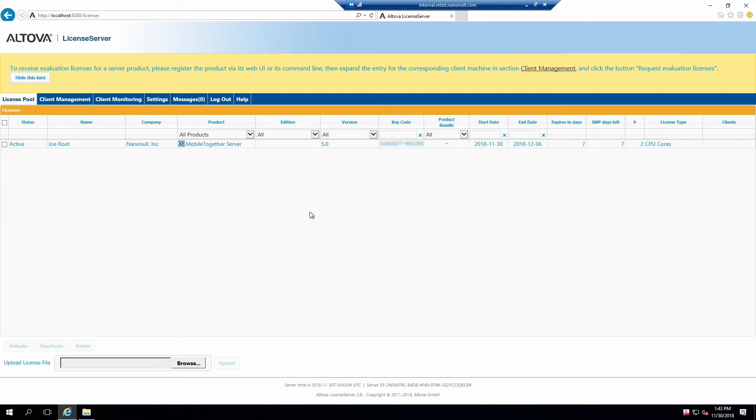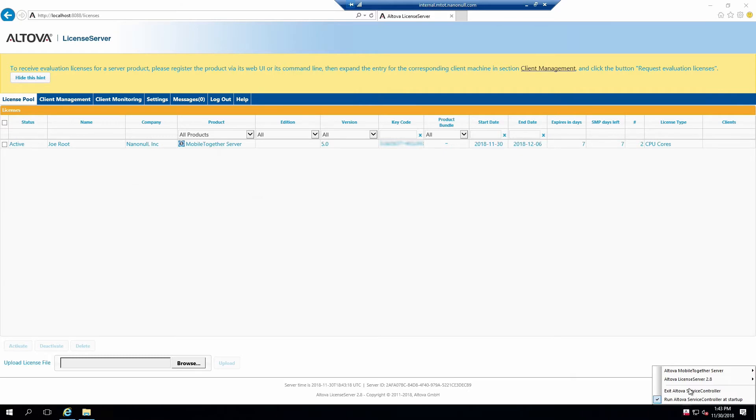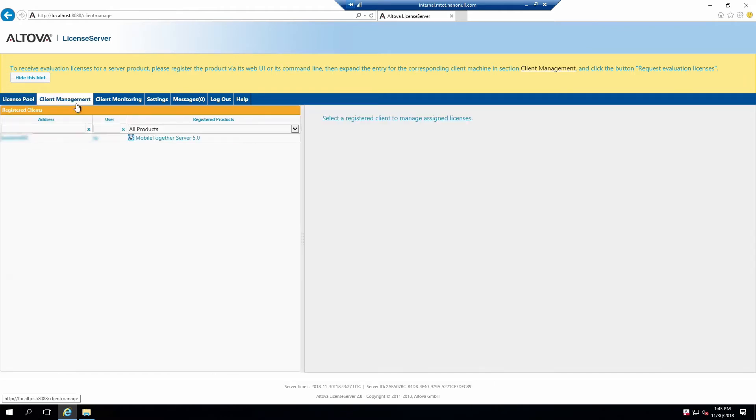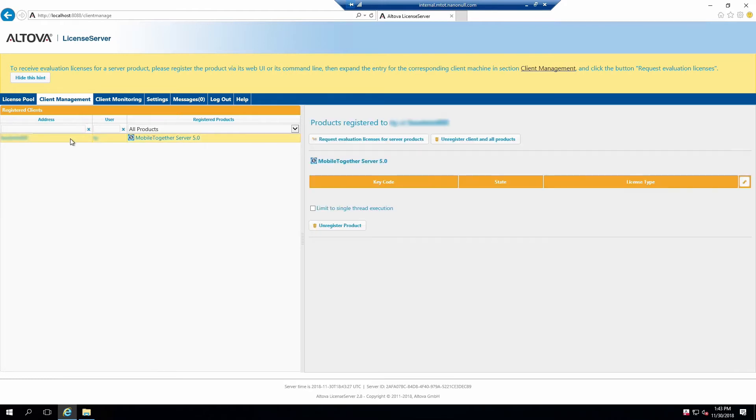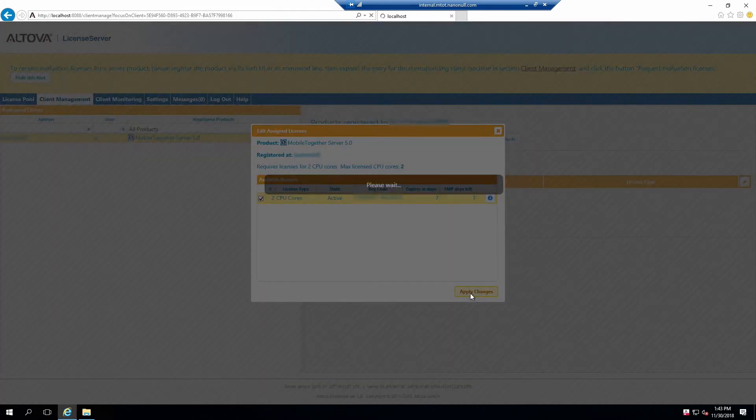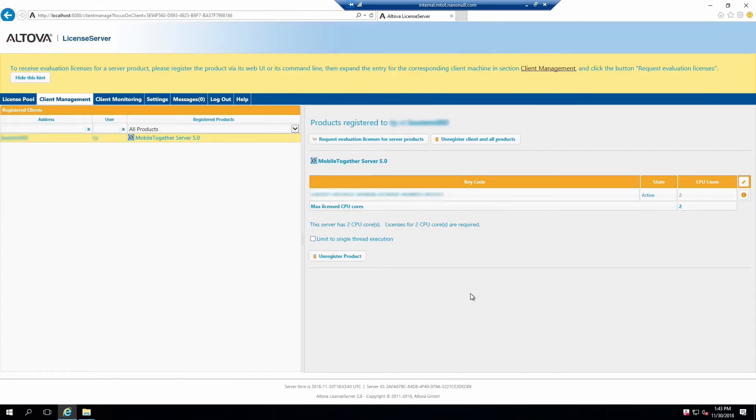Now it's time to assign this license to Mobile Together Server. The Mobile Together Server Service is turned off following initial installation. Start it using the Altova Service Controller. It will start automatically once a license has been assigned. With the service turned on, click on the Client Management tab. This tab will list all services registered with the server and allow you to assign licenses to them. Select the Mobile Together Server instance. Licenses will be assigned in the right pane. Currently there are none. Click on the Chain link, select the appropriate license and click Apply Changes. This license has now been applied to this instance of Mobile Together Server.